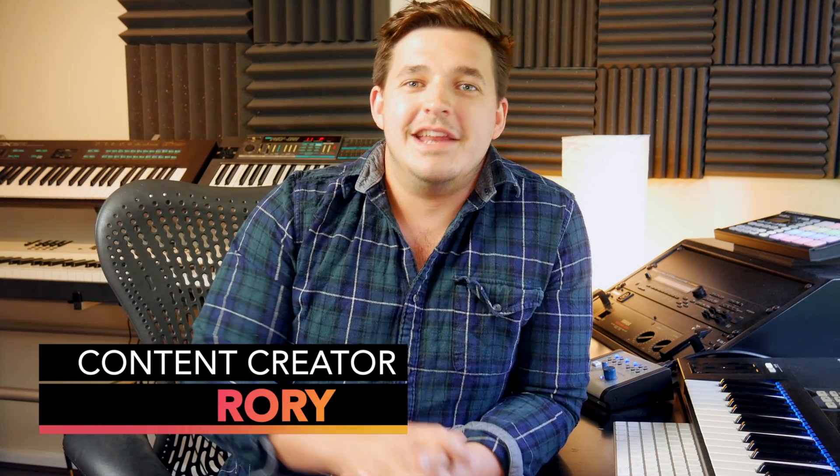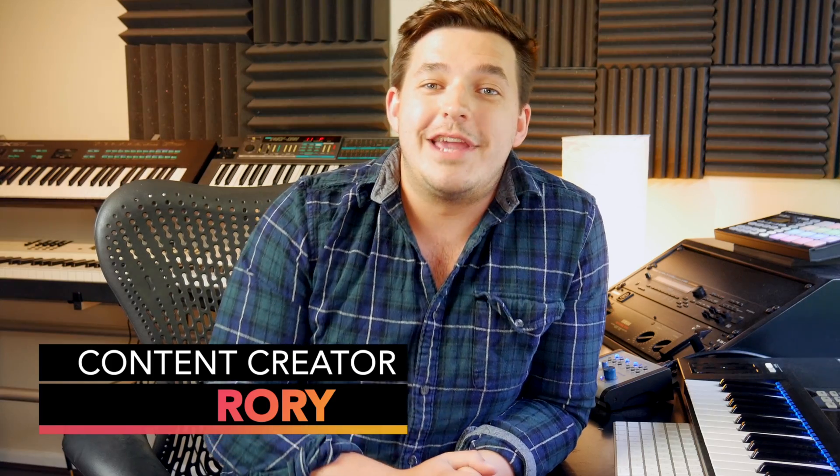Hi guys and welcome to Hyper Production with me Rory. In this episode we're going to be looking at the brand new features that come with the Logic Pro 10.3.2 update. So let's get to it.